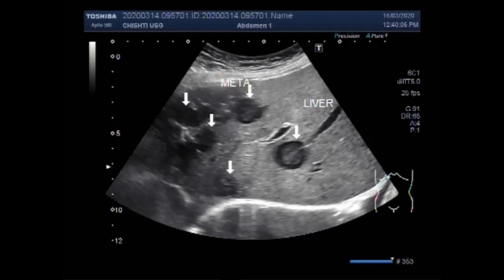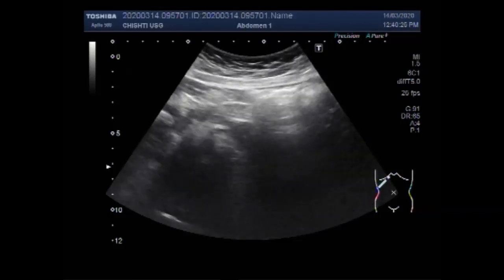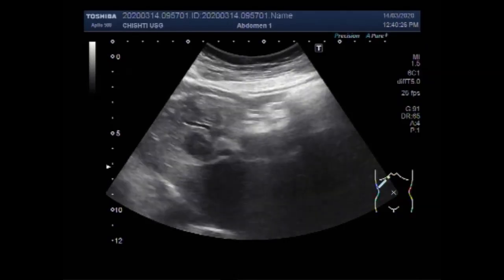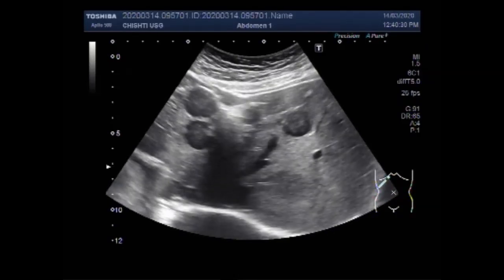A liver metastasis is a cancerous tumor that has spread to the liver from a cancer that started in another place in the body. It is also called secondary liver cancer. Primary liver cancer originates in the liver and most commonly affects individuals who have risk factors such as hepatitis or cirrhosis.